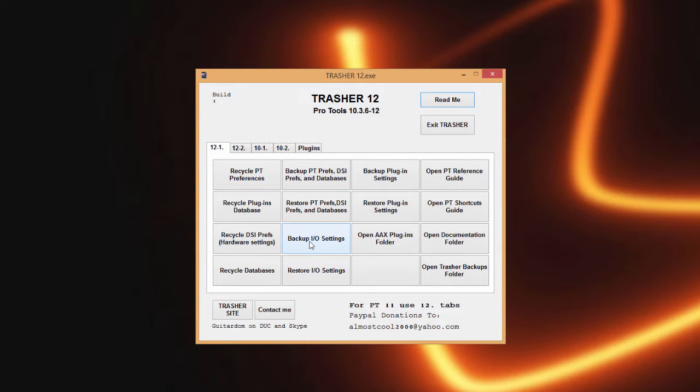Here we can back up and restore our IO settings, which is something I use a lot with using different hardware interfaces, restoring to different partitions, things like that. It's nice to always have those available.